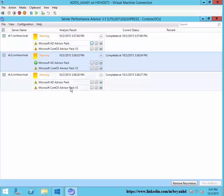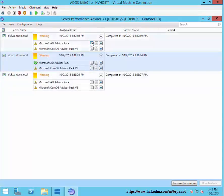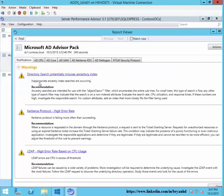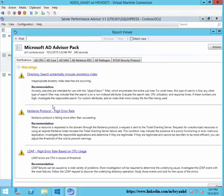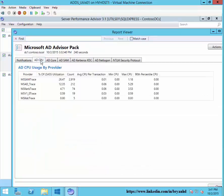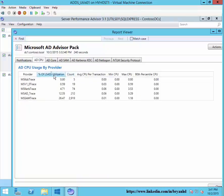The reports have run and we have different results for each of the DCs. We can dig into each report — this sort of looks like a Best Practice Analyzer where we can go through and read some warnings. We have different alerts and recommendations for how to fix them. We can look at metrics like CPU and percentage of LSAS utilization.